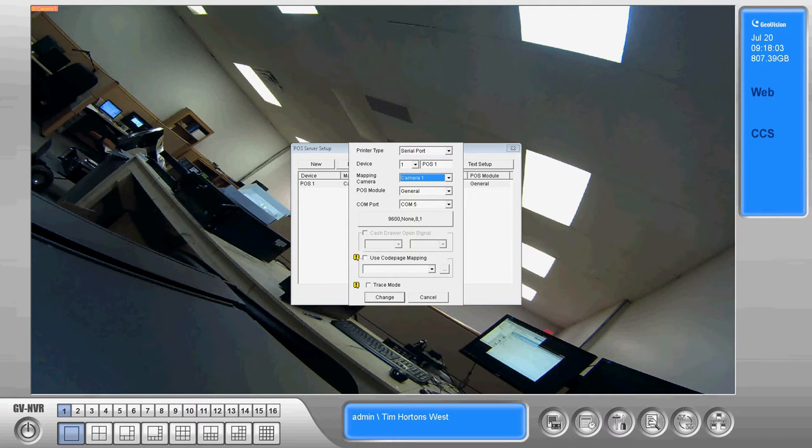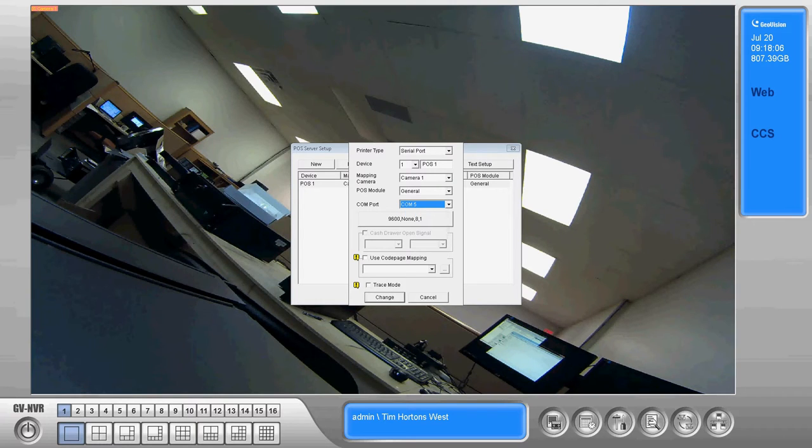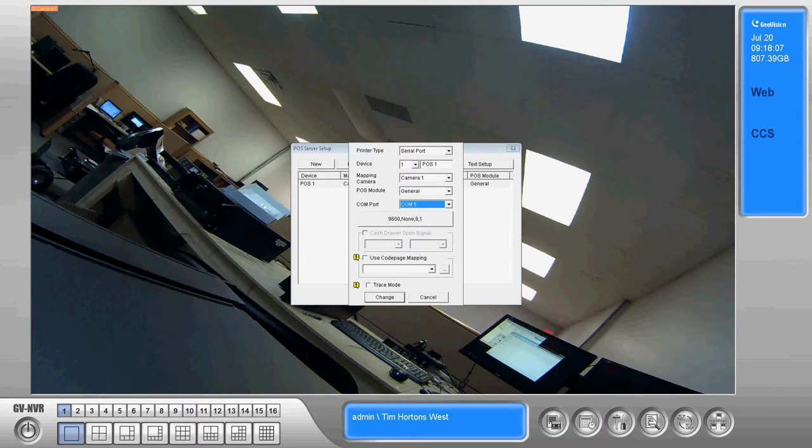Other than that, the only other piece of information you need in here is the COM port that you're using the data capture box on.